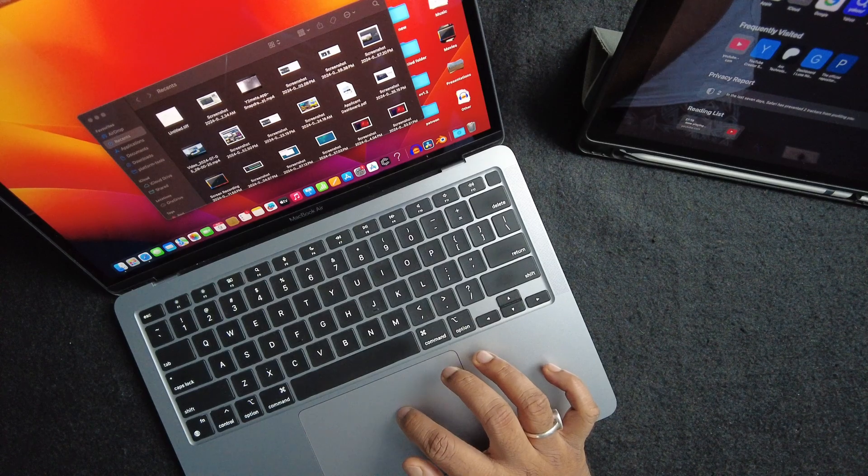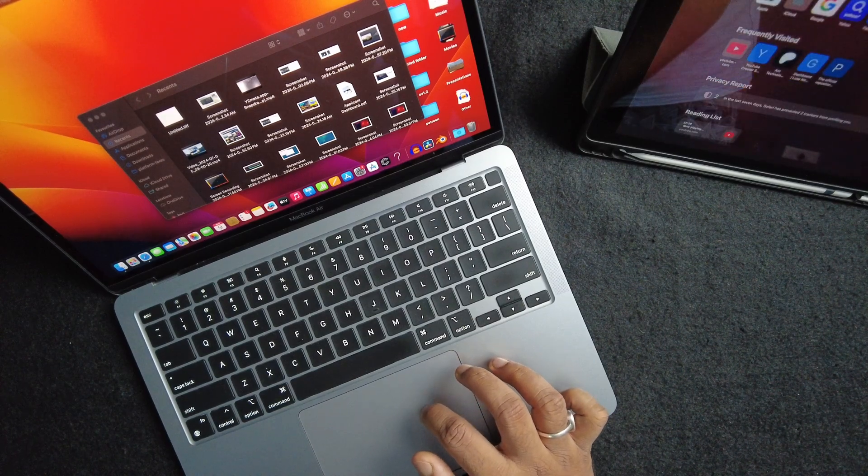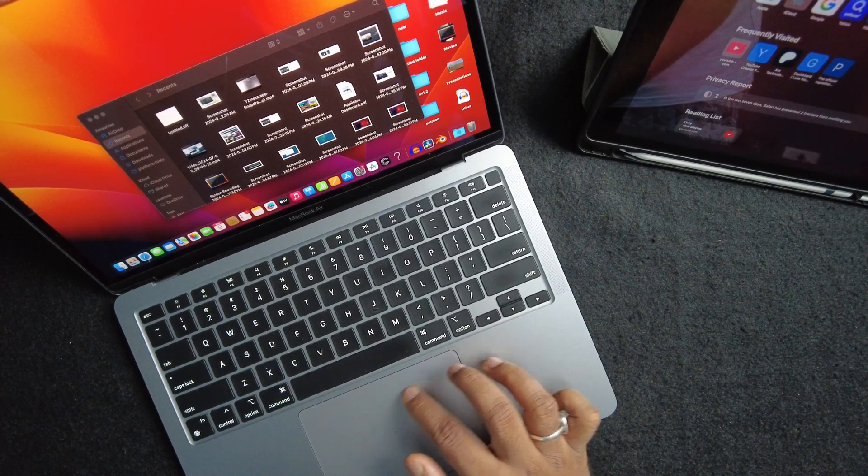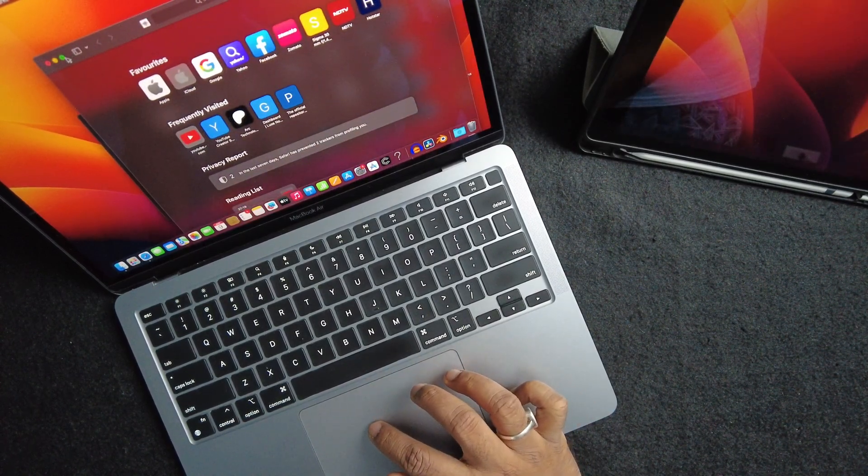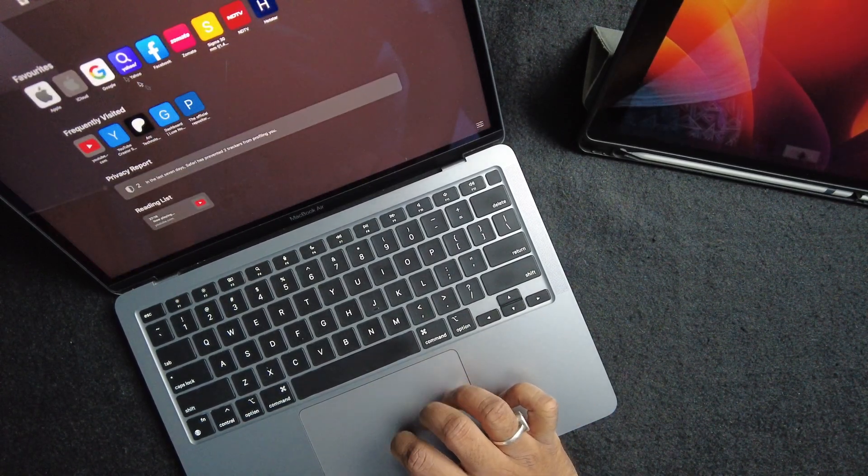But if you have an iPad like I do, one over here, you can actually wirelessly connect the display to the iPad and use it as a separate extended monitor without any additional software. I've actually talked in extensive details about this in the later parts where I have explained the Apple ecosystem. So make sure to watch that part.